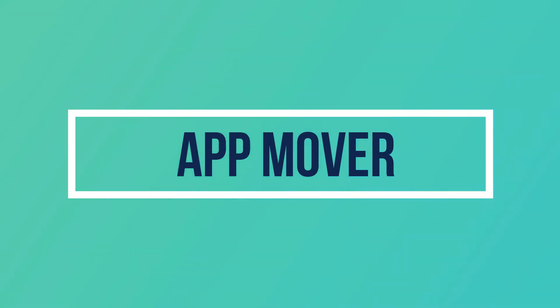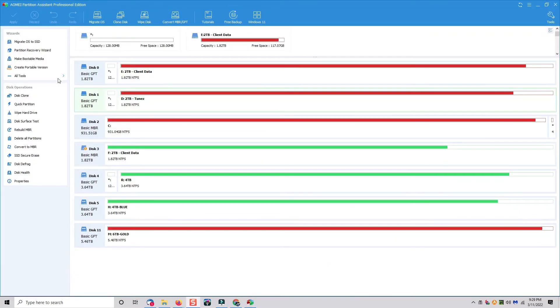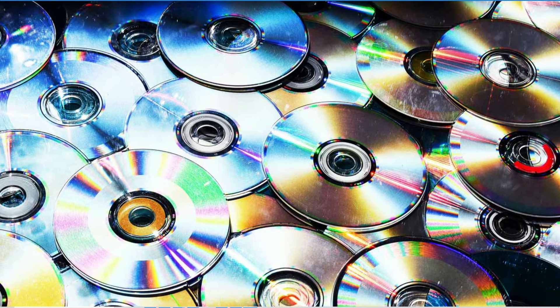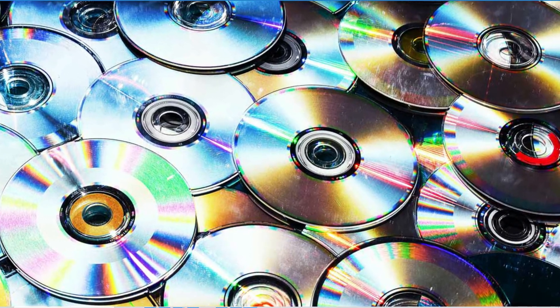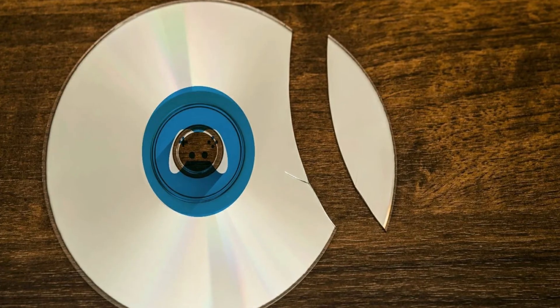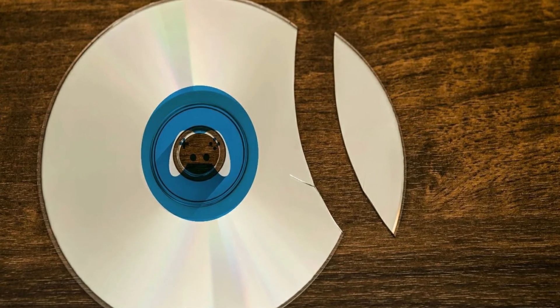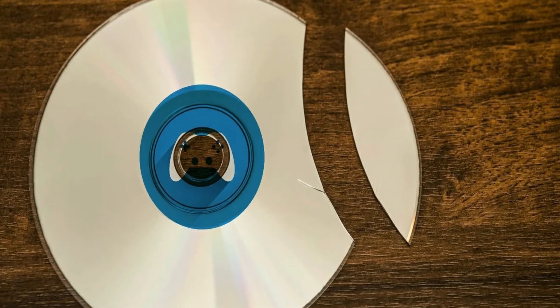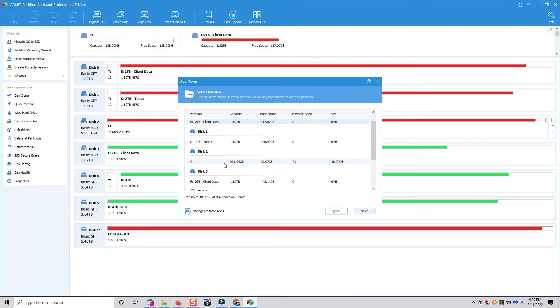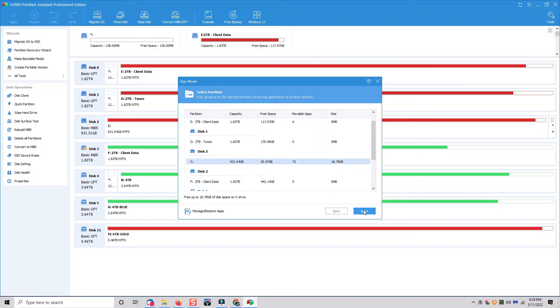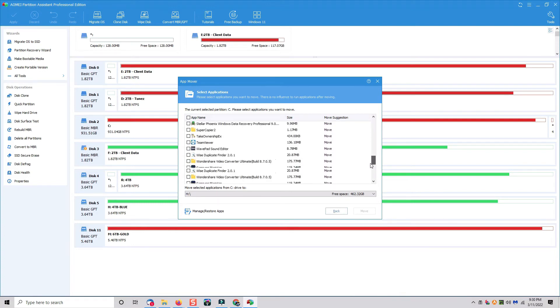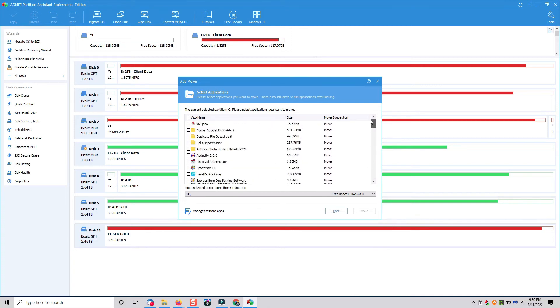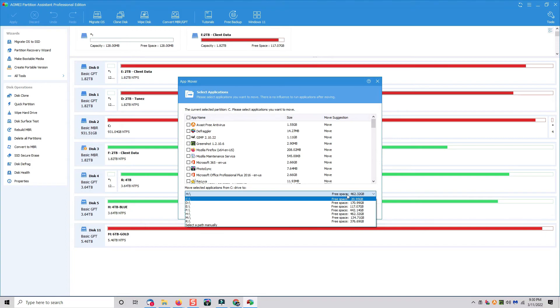This program you might find really useful. A lot of times over the years, we collect software installation CDs, and when we migrate from one computer to the other, sometimes CDs get lost or broken, and we don't have the ability to reinstall that original software on the new machine. With this application mover, you can actually select a drive that has the software that you want that's already installed, and then choose a different drive to install that software to, and it will migrate that installation from one hard drive to the other.